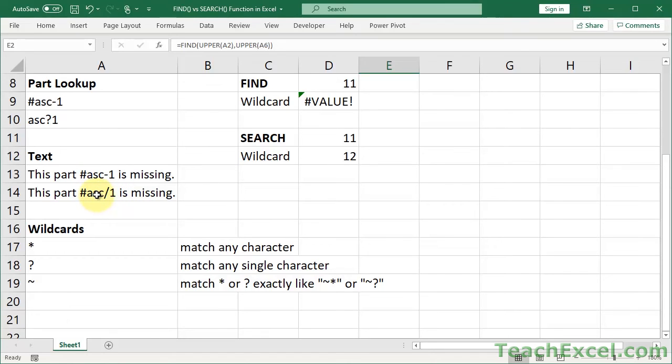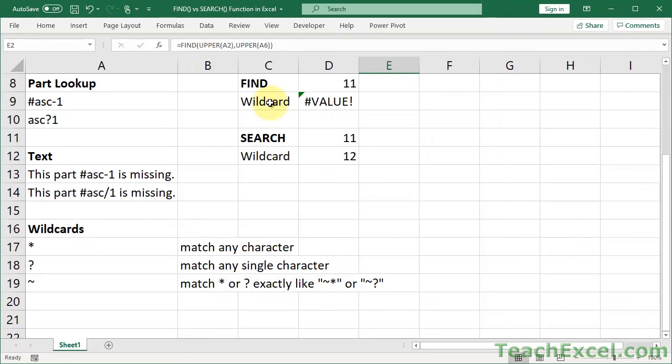But if you can't use a wildcard, then you're going to have to be very specific. Do you want to match the one with the dash or the one with a slash? Now, the search function will allow us to use wildcards. The find function will not allow us to use a wildcard.